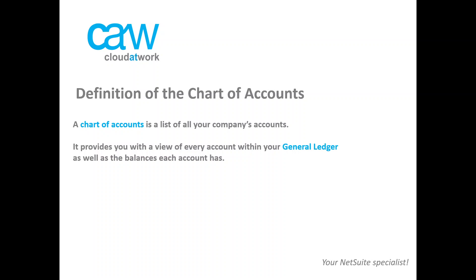So first of all, let's have a look at the definition of the chart of accounts. A chart of accounts is a list of all your company's accounts. It provides you with a view of every account within your general ledger as well as the balances each account has.